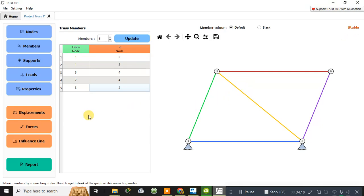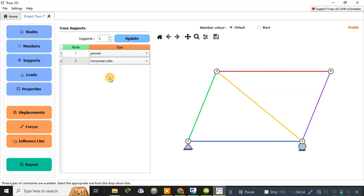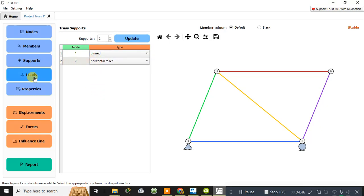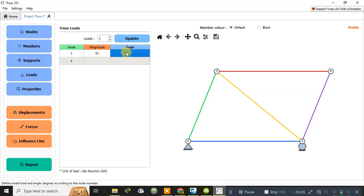Now let me assign the supports and loads. There are two supports — I'll provide one as a horizontal roller. You can provide different types of supports: horizontal roller, pinned, or vertical roller. For the load, click on 'Load'. I'll provide a load at node number 3 and node number 4 — a magnitude of 50 kilonewtons at an angle of 90 degrees, which will be in the upward direction.